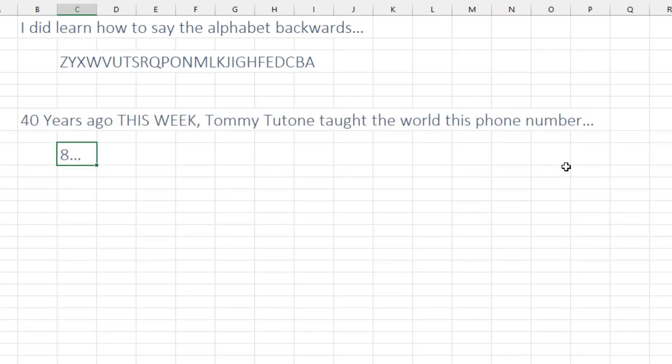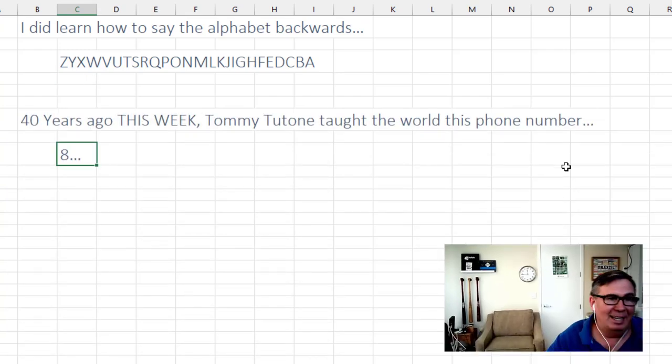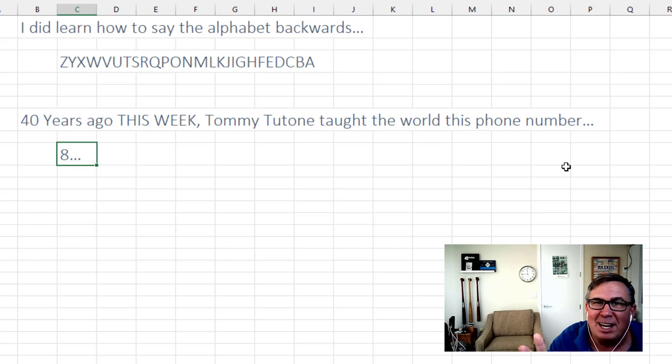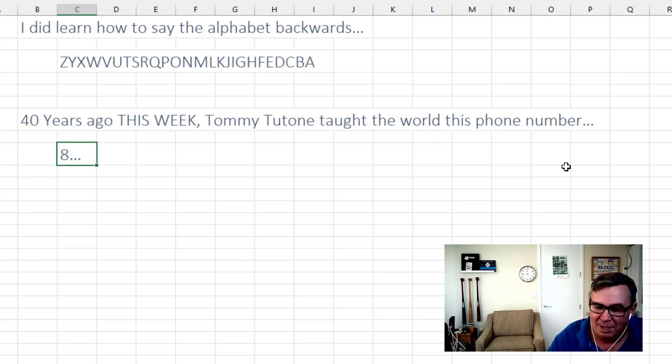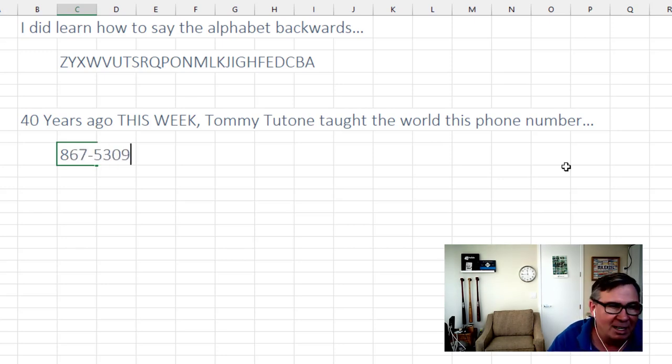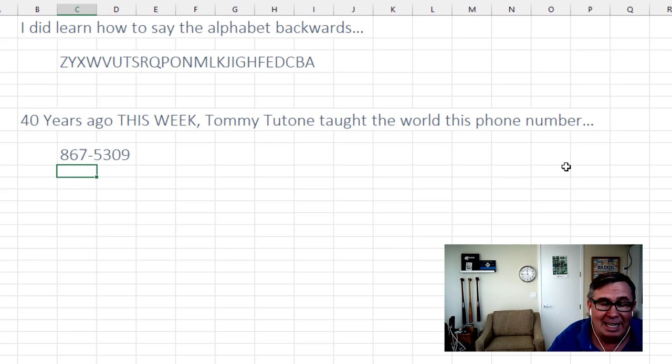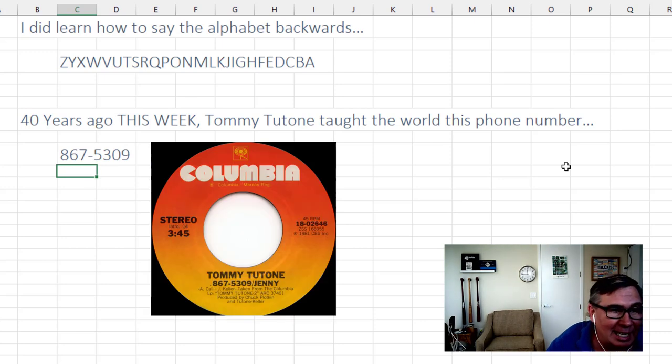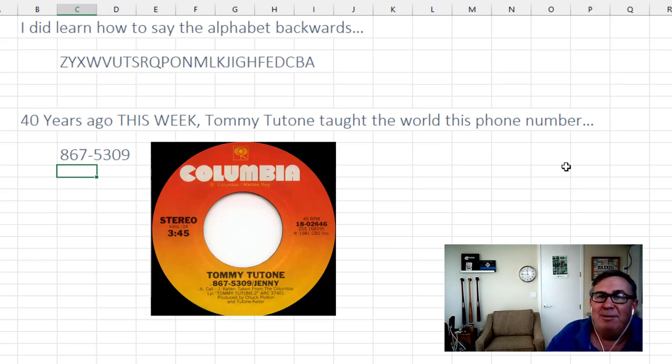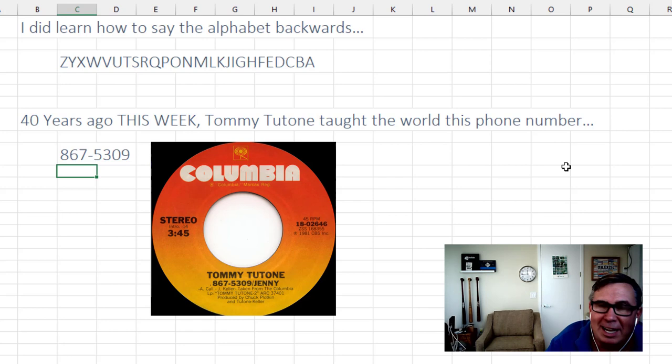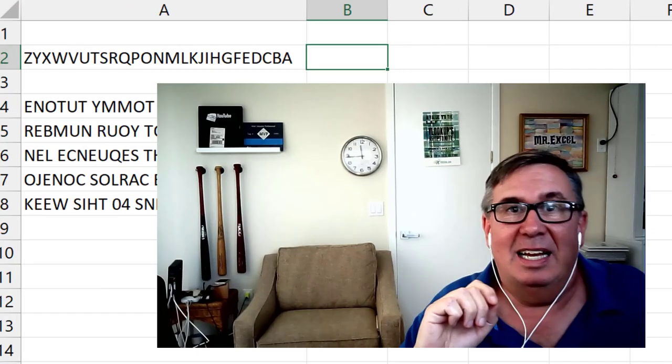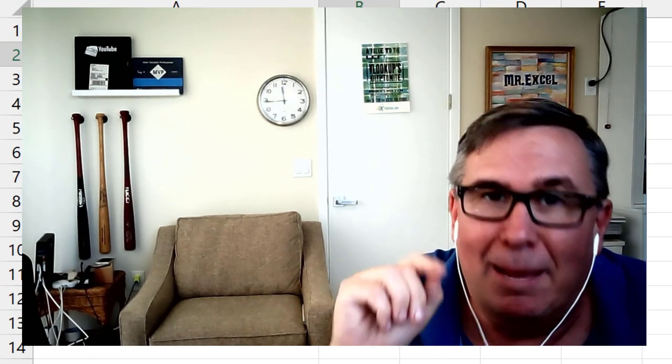And it was just 40 years ago this week that Tommy Tutone taught the entire world how to memorize this number. 1981, November 1981, Jenny, 867-5309. Right. We all still remember that. And so I'm wondering how am I ever going to remember concat left right sequence length?